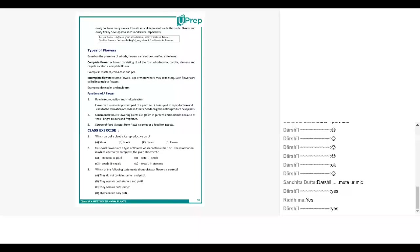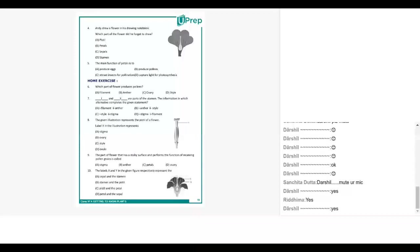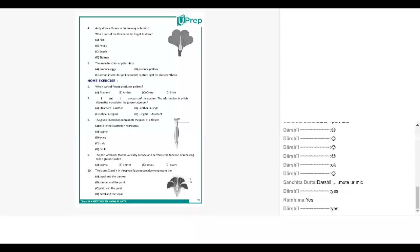Take question number four. Yes ma'am, Andy drew a flower in his notebook, which part of the flower did he forget to draw? A pistol, B petals, C sepals, D stamen. Sepals, very good, excellent.